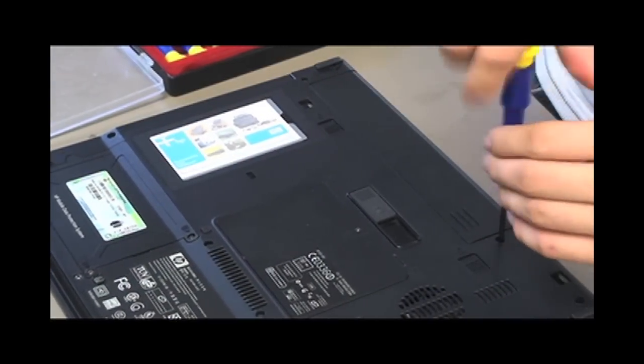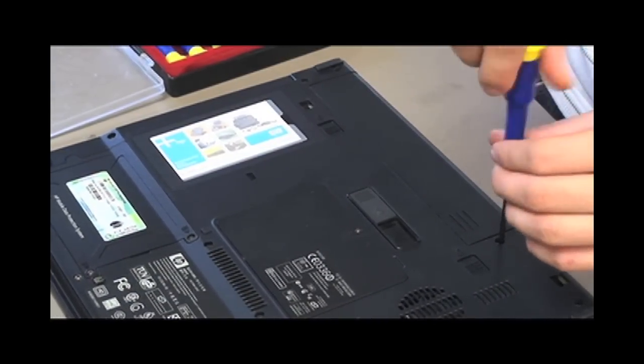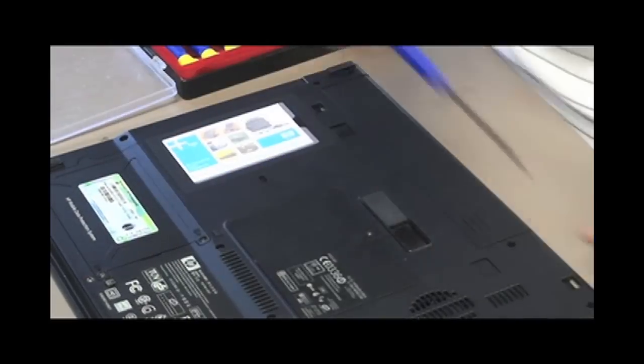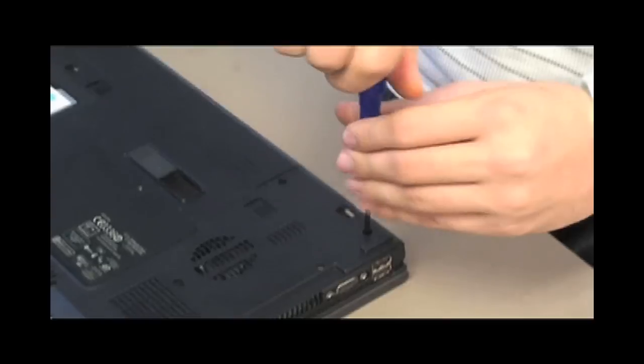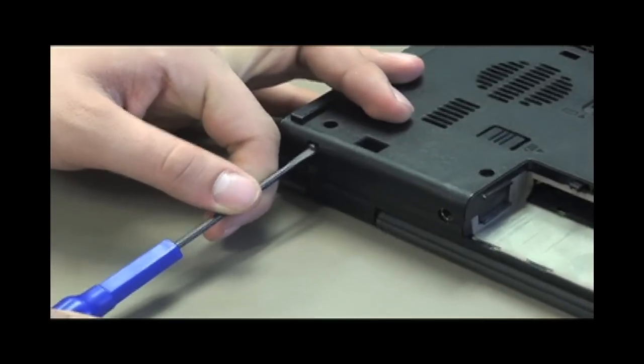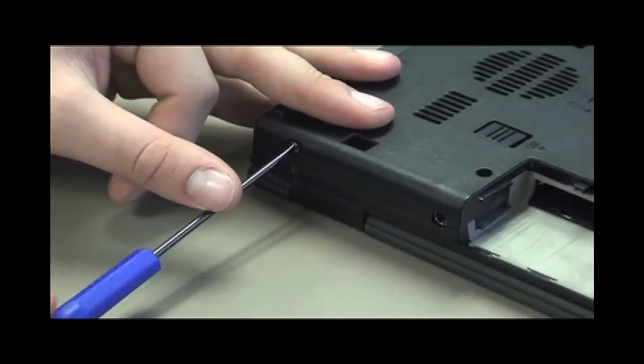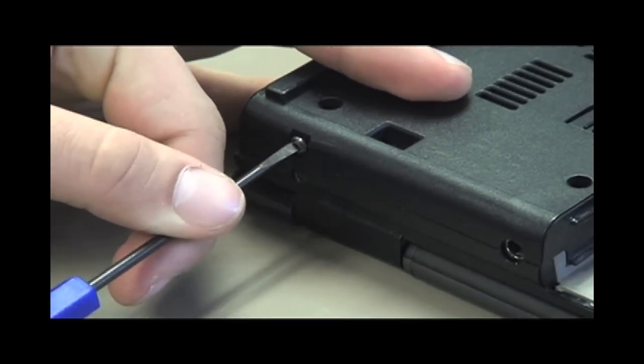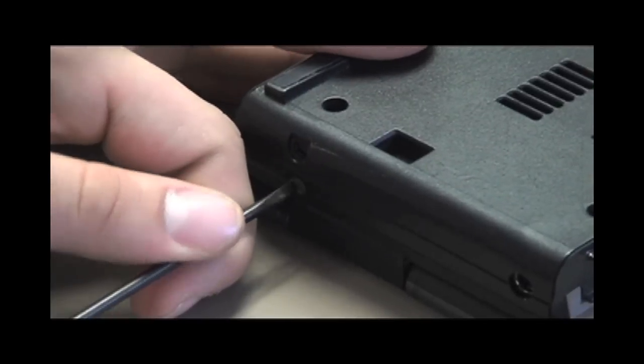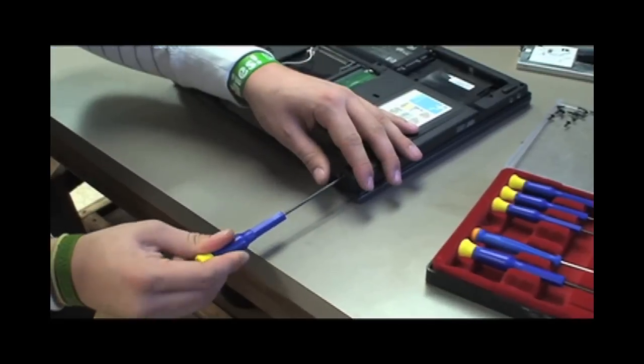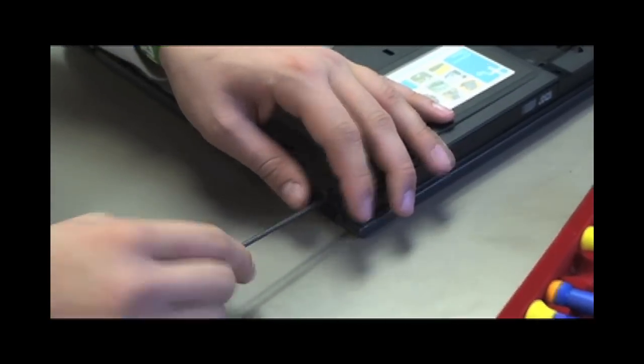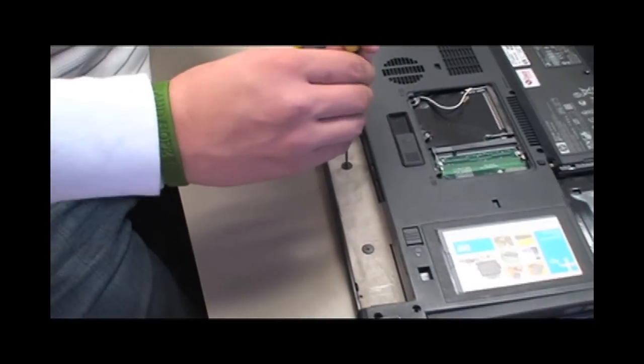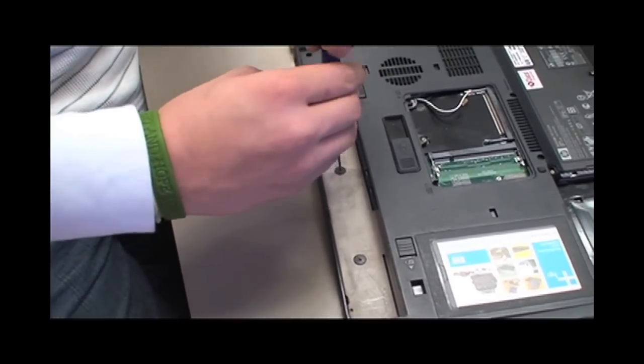After taking out the two screws underneath the center cover, remove all the screws from the bottom of the laptop. Now take out the four screws from the back of the laptop. Be sure to remove the two screws from the battery area.